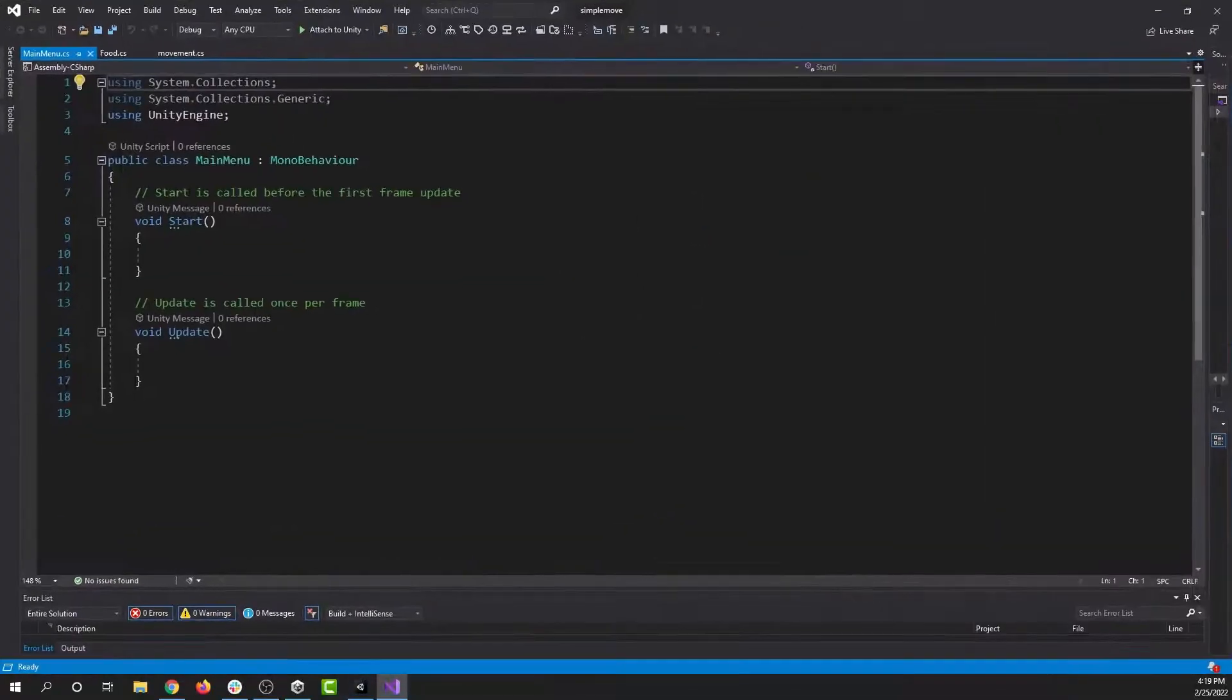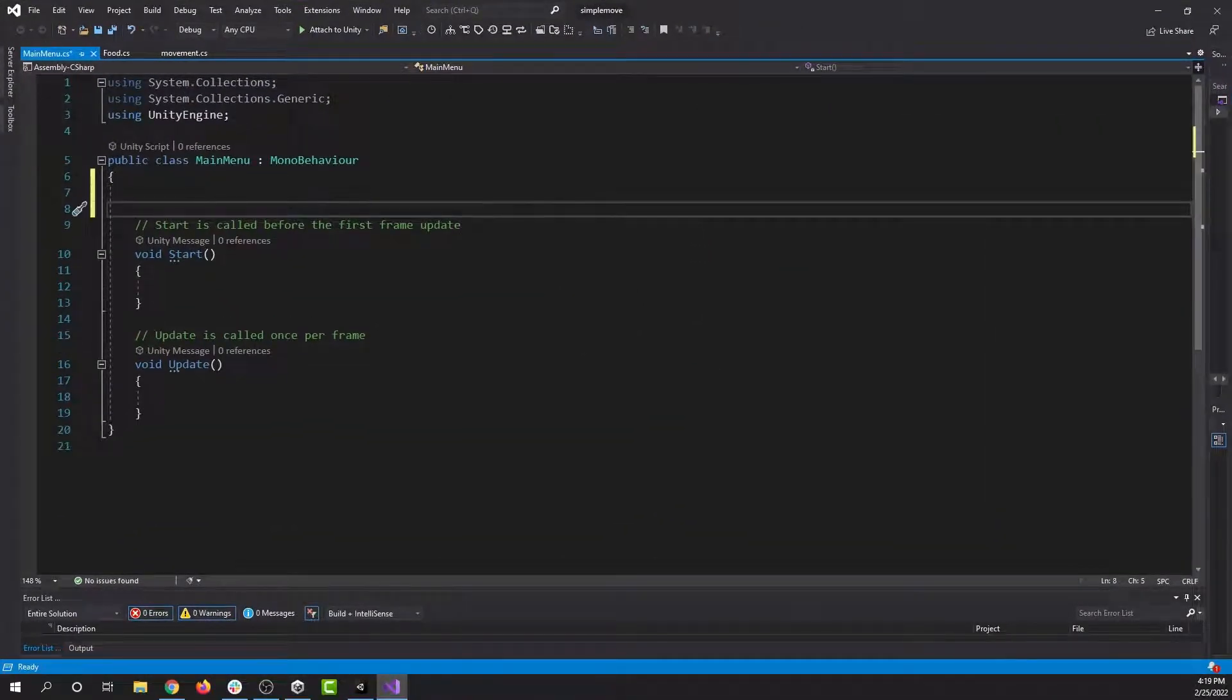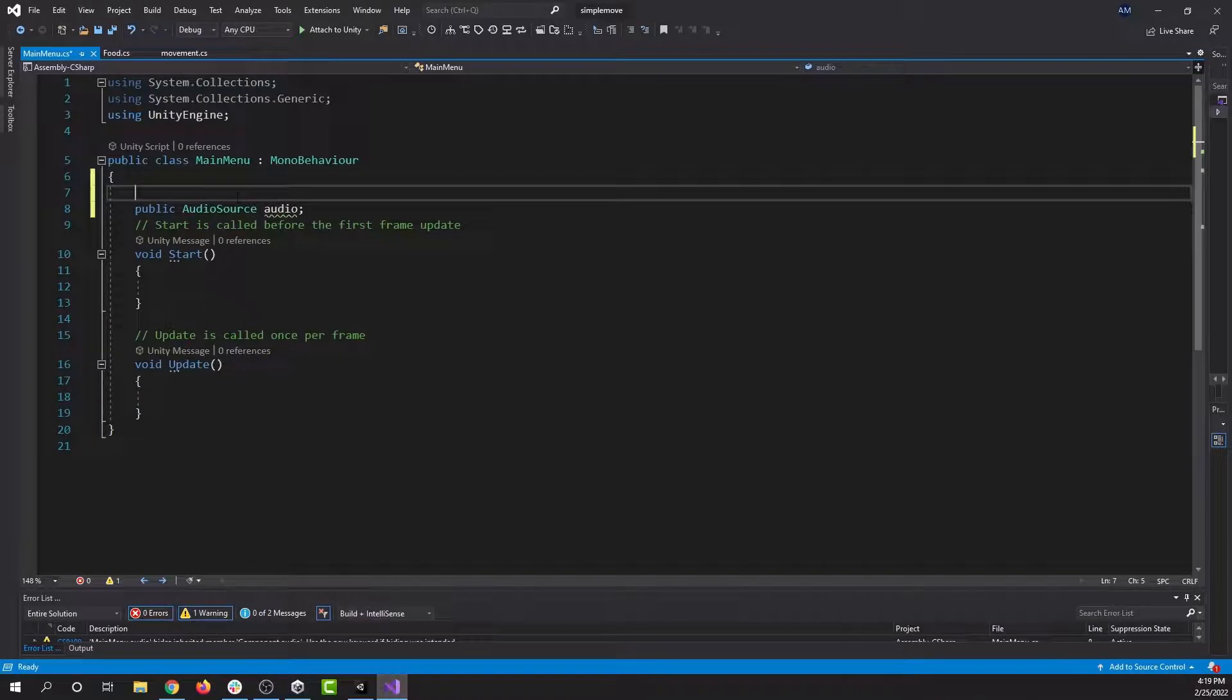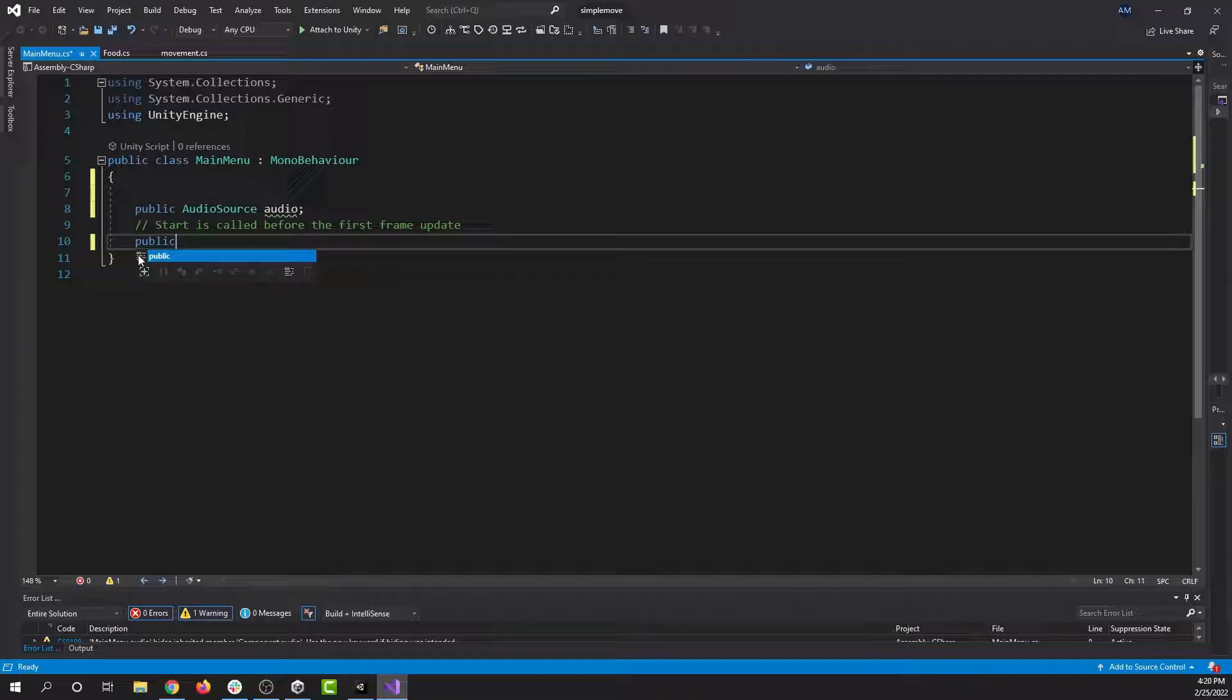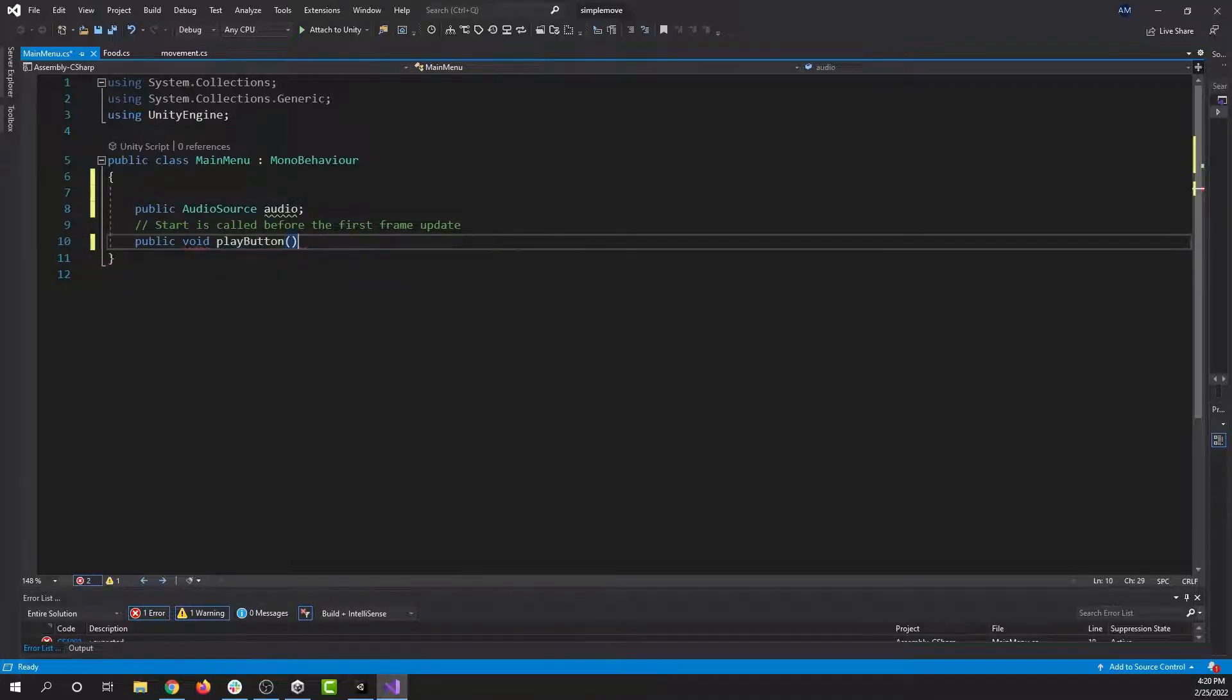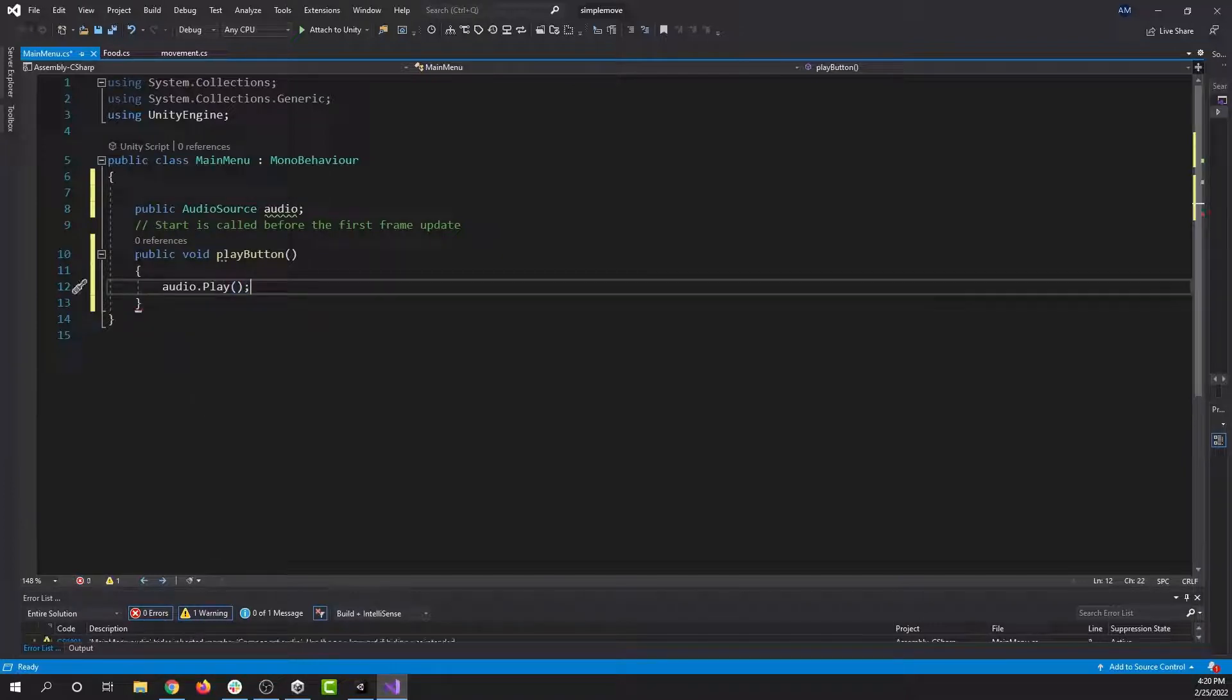So in my main menu script, I'm going to go ahead and make a variable at the top that is public audio source audio. Now I have a variable that will hold our audio source. I can delete all of these for now. It is a public function that can be used outside of the script. It has a void return type so it doesn't return any information, and it's going to be called play button. And the only thing this function is going to do is audio dot play. There we go. Let's save this and set it up.